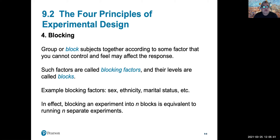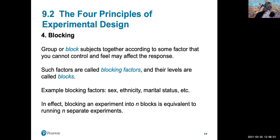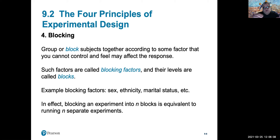Oftentimes, in order to establish better control over lurking variables or hidden factors that may impact our experimental results, we use blocking. Rather than running a simple randomized experimental design offering several treatments to the whole group, we segment experimental subjects similarly to how we stratify samples in surveys.